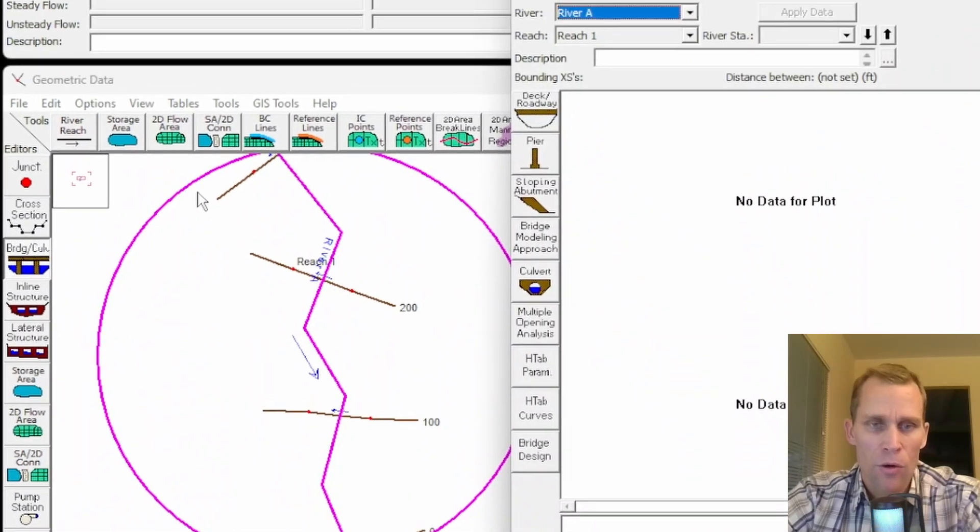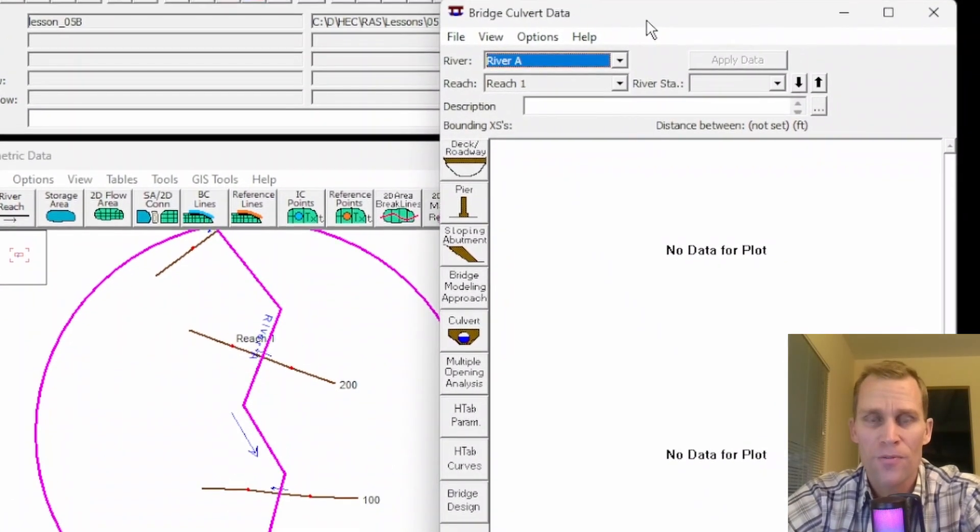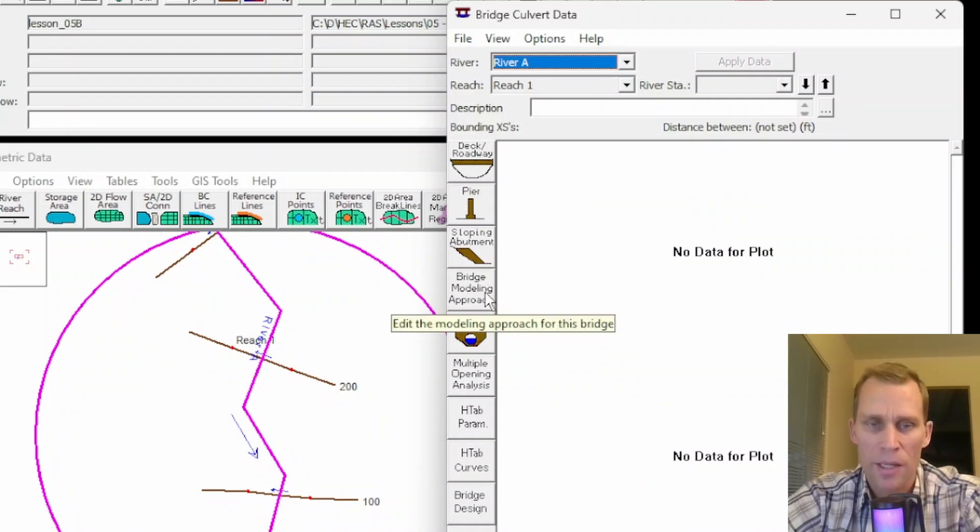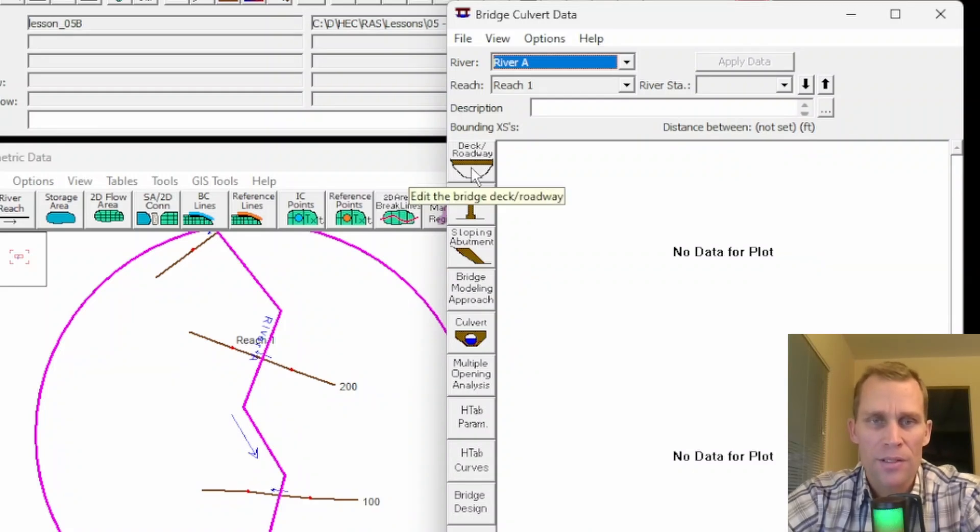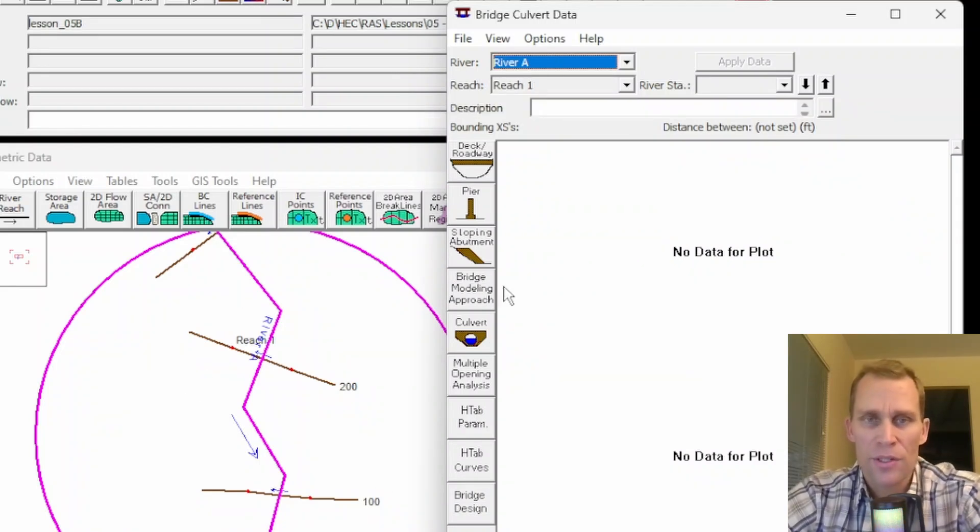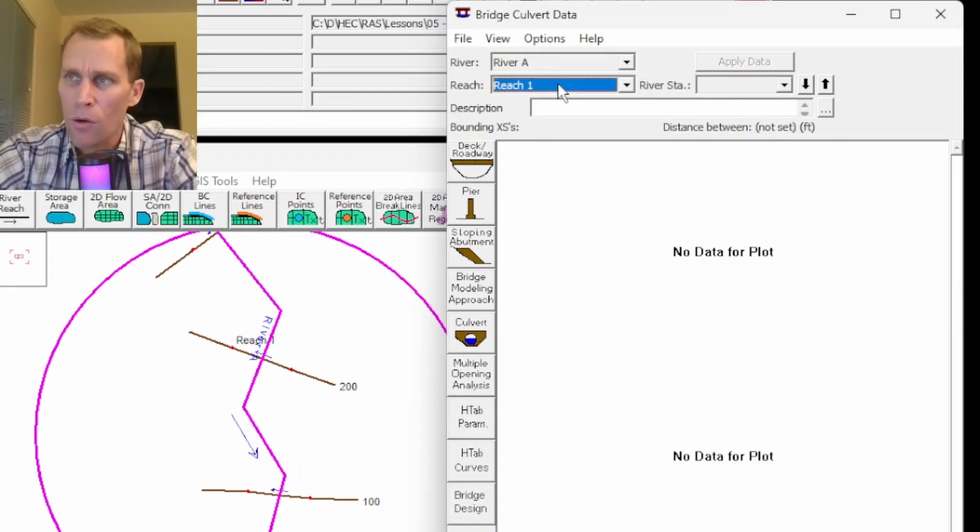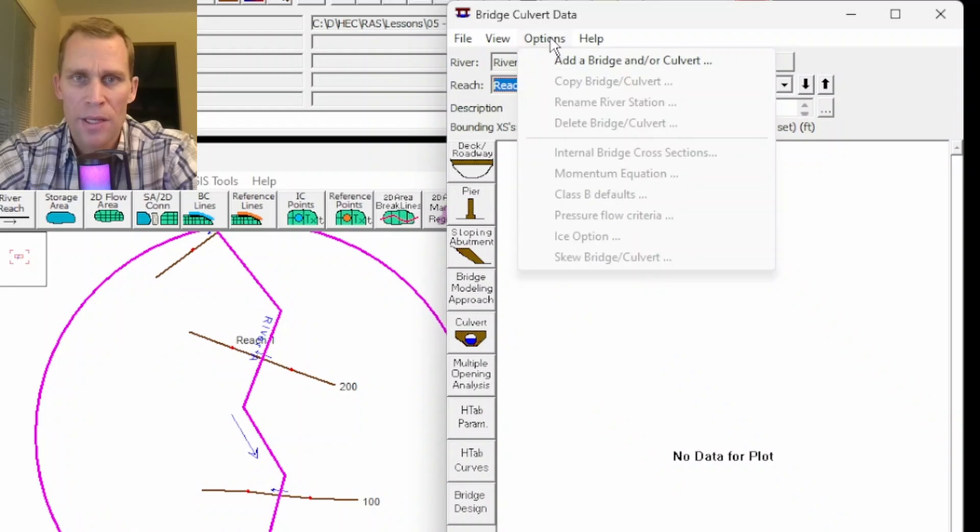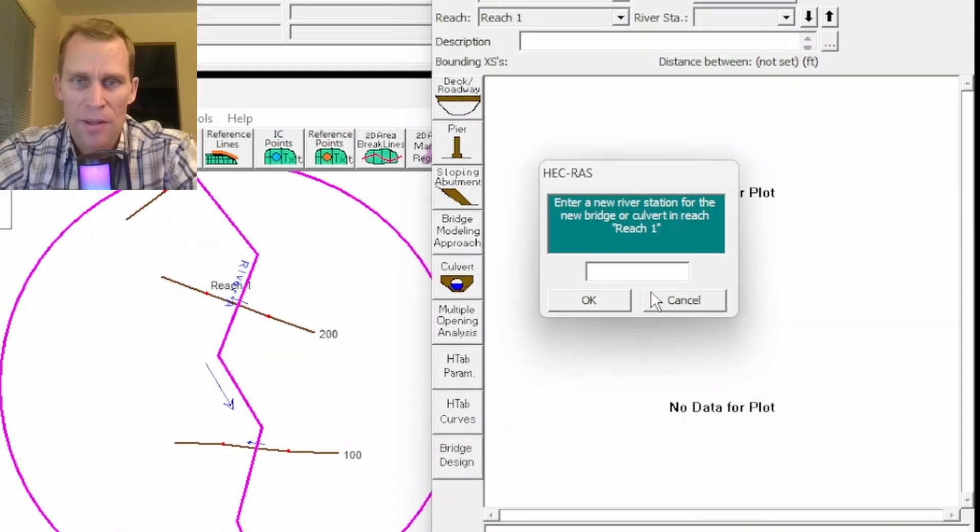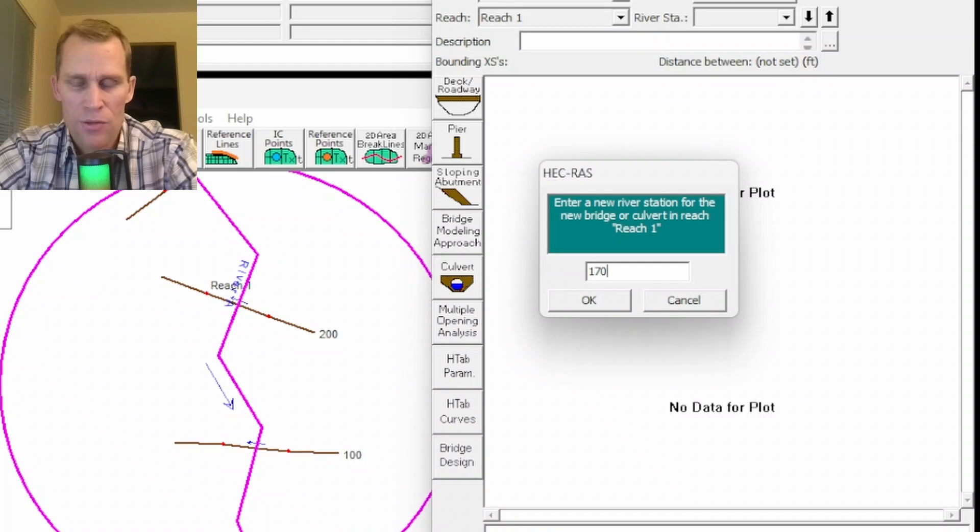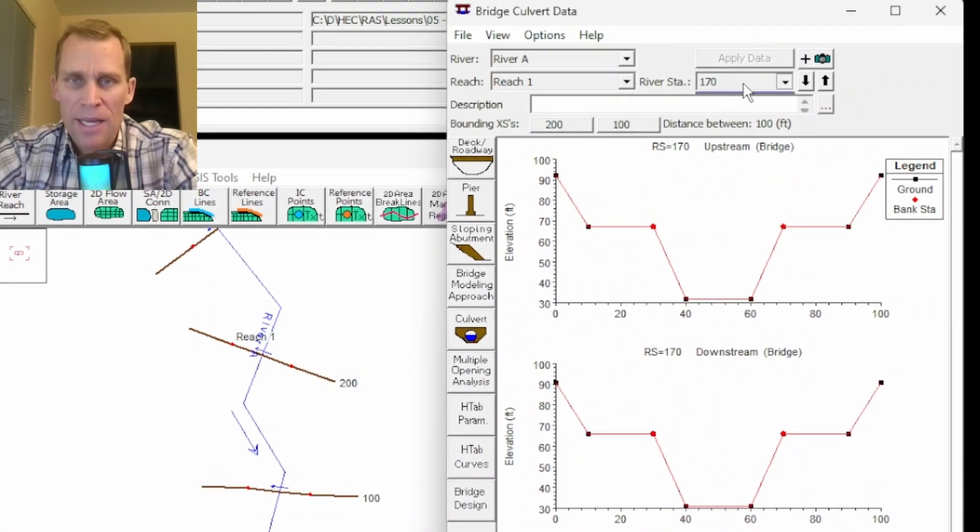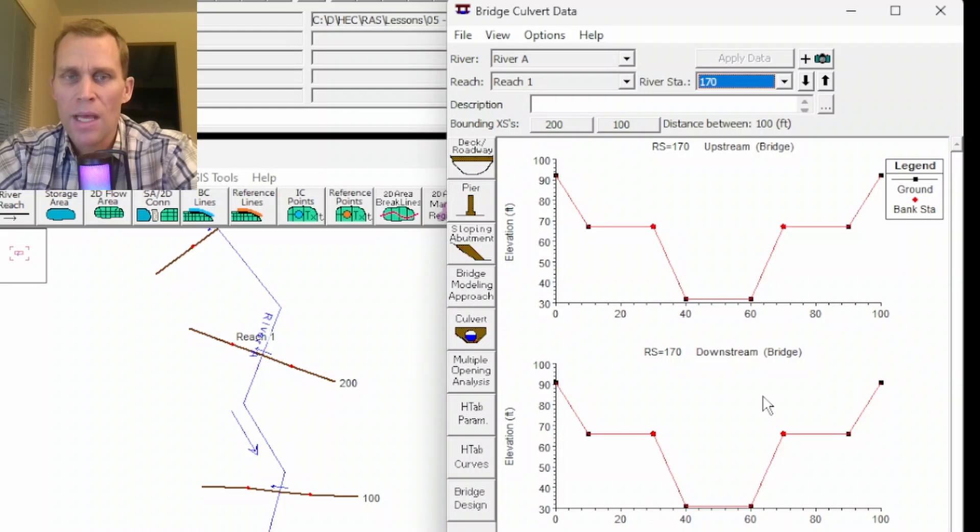Let's click the bridge culvert icon. This is the interface I'm going to be talking about most for this lesson, specifically the road deck/roadway, sloping abutment, bridge modeling approach, and bridge design. I need to make sure I'm in the right river reach. Select your river, select your reach. To add a bridge or culvert, I go up to the options menu, add a bridge or culvert. It's asking me for what the station is going to be. I'm going to type in 170, which refers to the stationing upstream of the downstream most cross section.